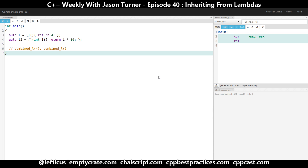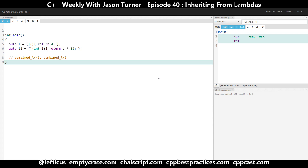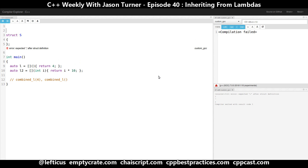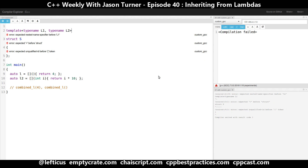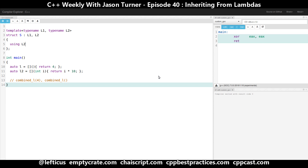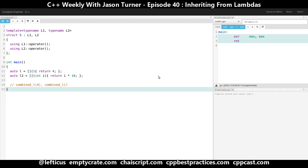One way to do this is to take advantage of the fact that lambdas are standard types. And we could do something like this, where we are creating a struct called S, and we want to dispatch to the appropriate operator paren, depending on whatever happens to be passed to us. But what does this actually look like?